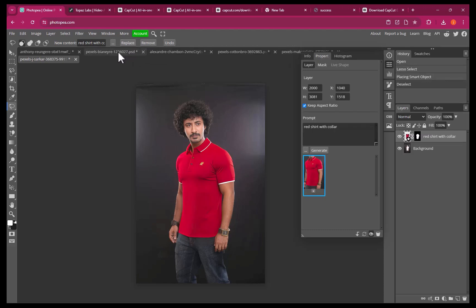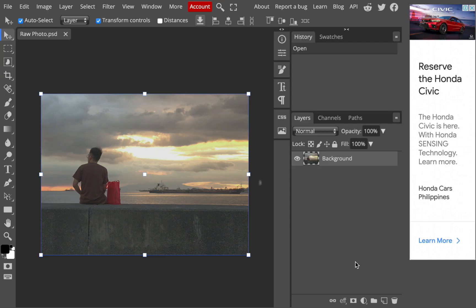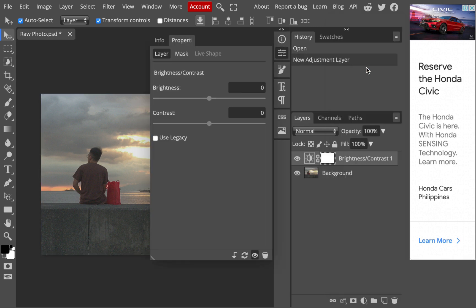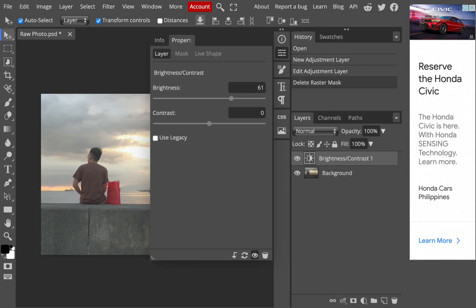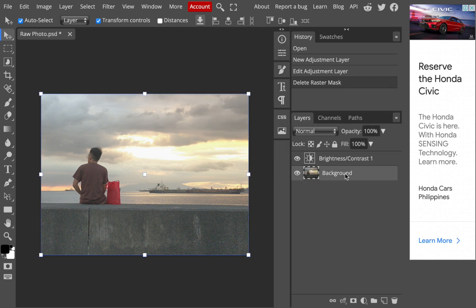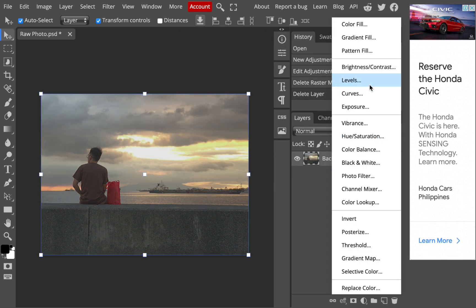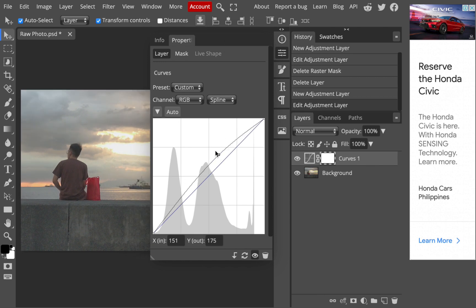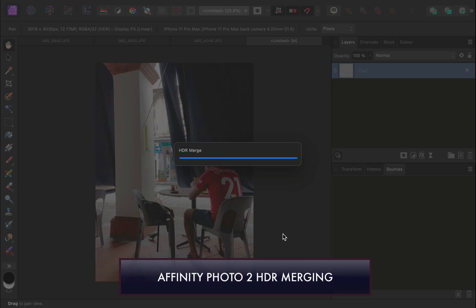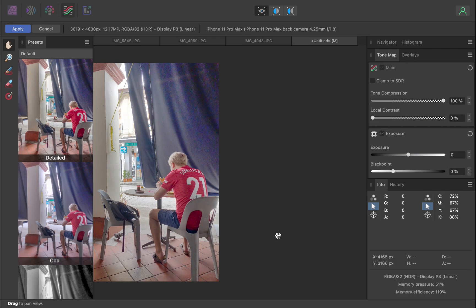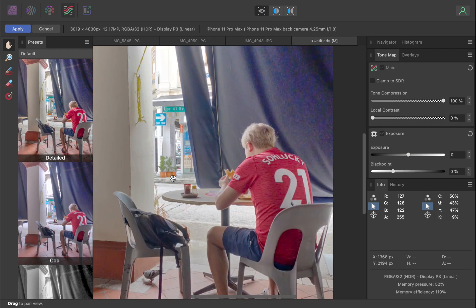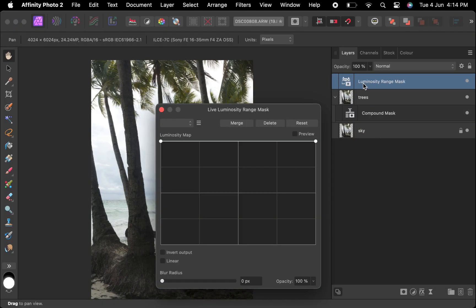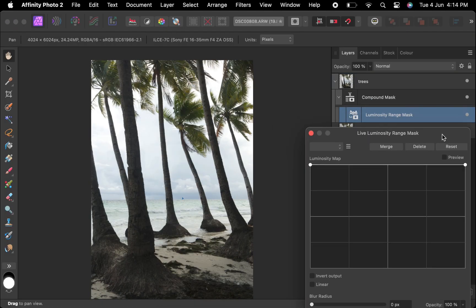Let's move on to other features. When it comes to core features, both Affinity Photo and Photopea contain a similar feature set. Both have channels, remove tools, text tools, adjustment layers, etc. Affinity Photo, though, goes a step further in its ability to do HDR merging, focus stacking, and panorama stitching. It also has a powerful luminosity mask, which I've frequently demonstrated on this channel.